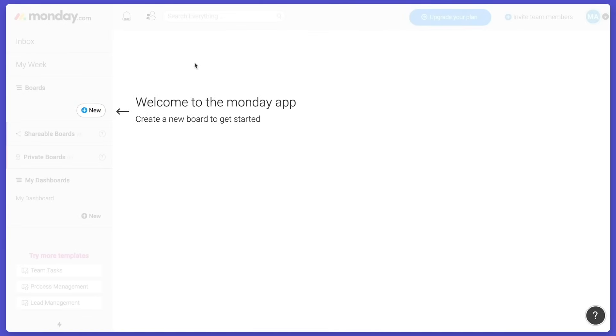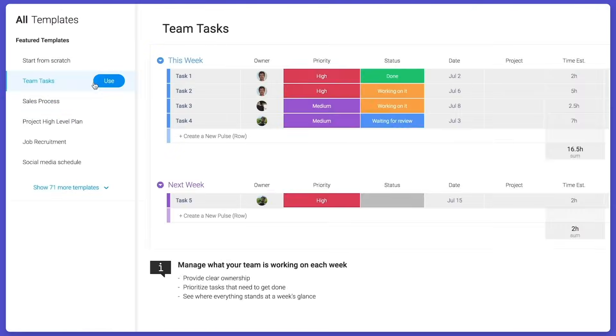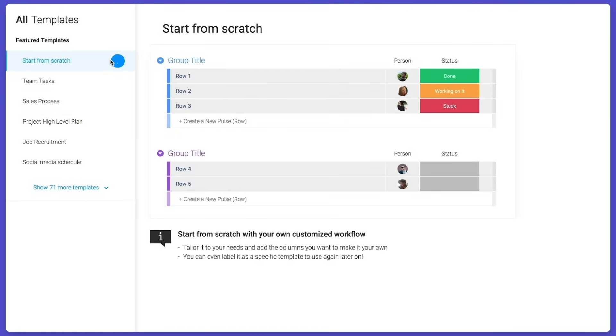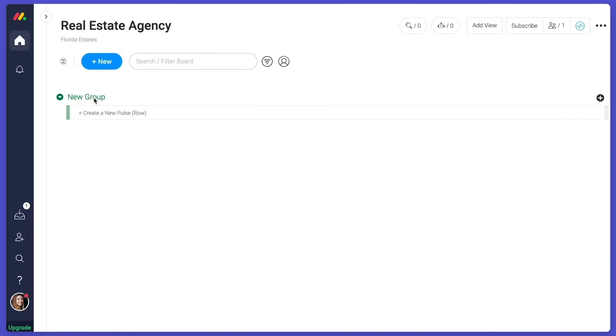Let's start with a board. It's the foundation of the platform. As an example, I'm going to show how a real estate agency uses Monday.com to manage the core of their business.